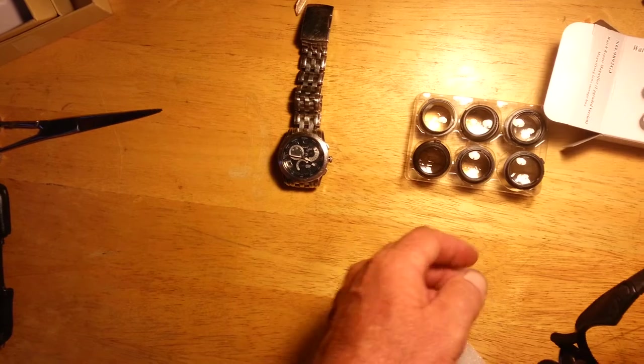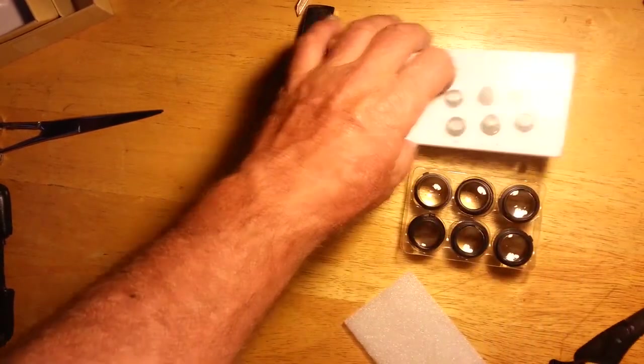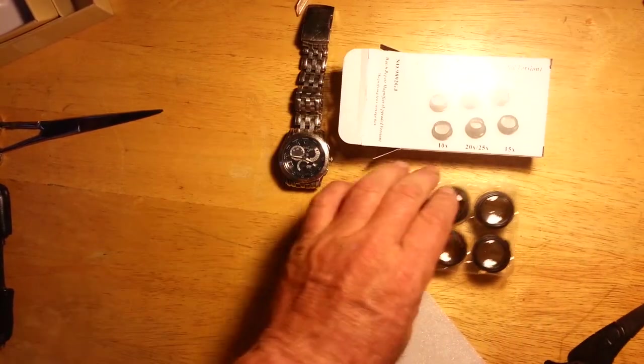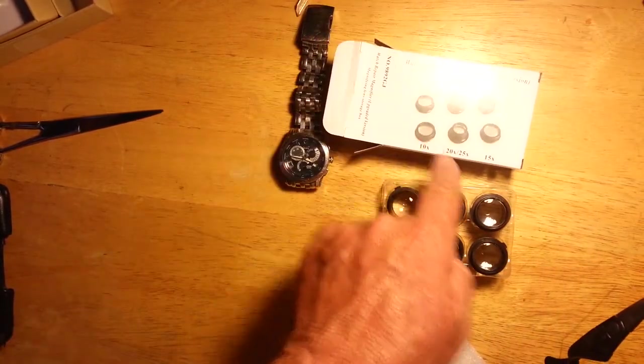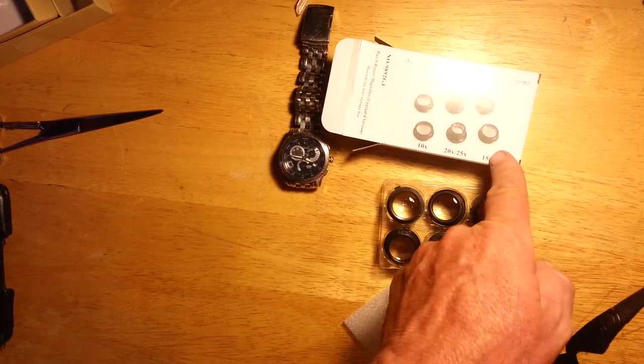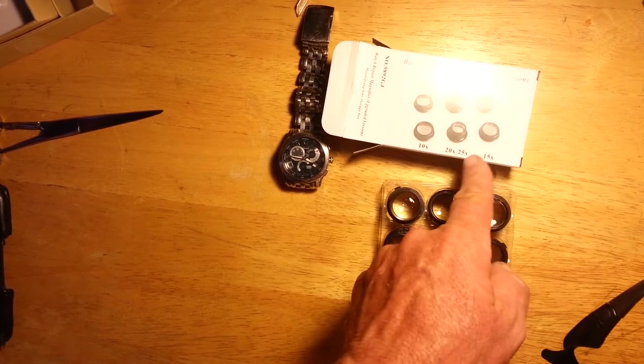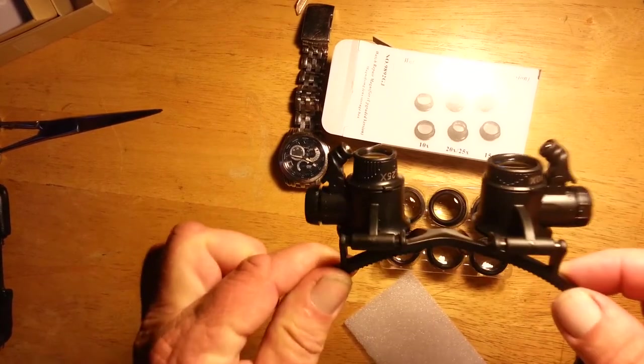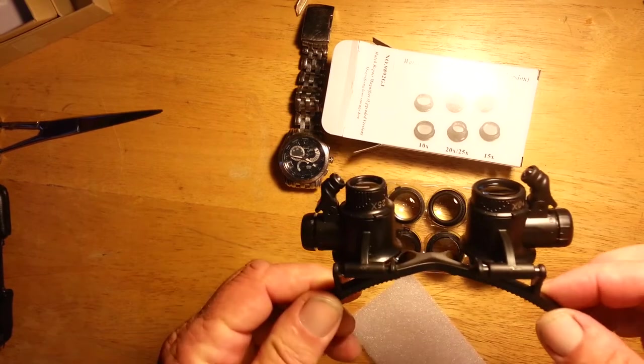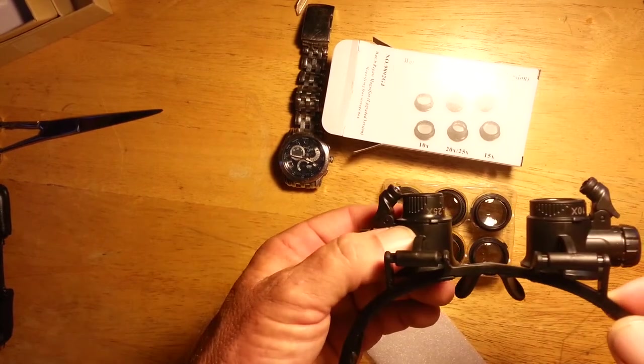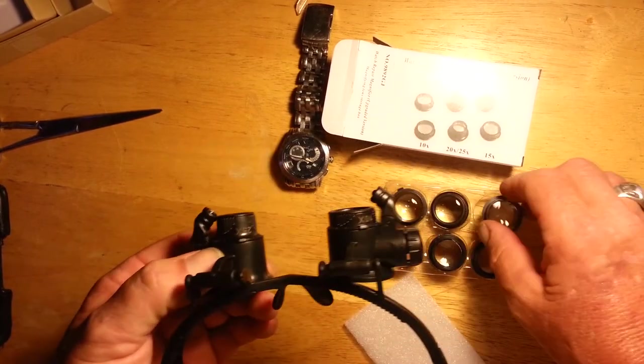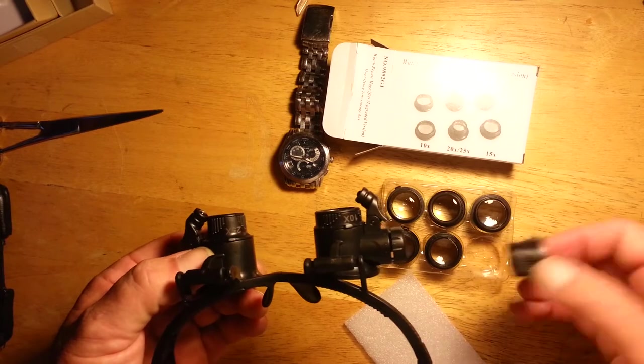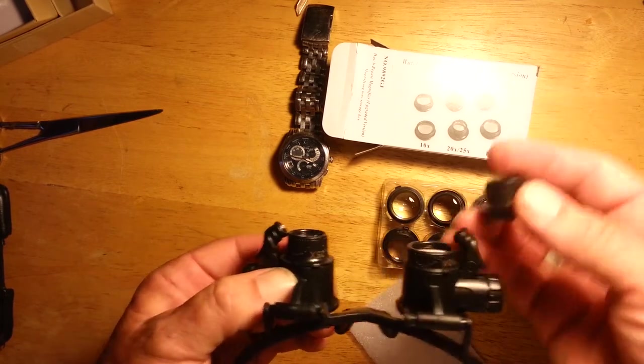It would be 10. In the box, okay, you have a 10, a 20, and a 15. The 25x come on your unit when you get it. So that's what this one is. Its counterpart is right there.